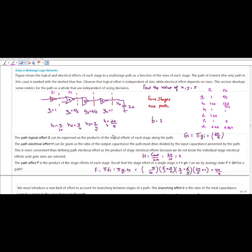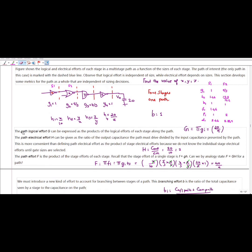Capital G represents the path logical effort. It can be expressed as a product of the logical effort of each stage along the path: G = Π G_i, where i runs from 1 to 4. So G1 × G2 × G3 × G4, and if I multiply, I will get 20/9.